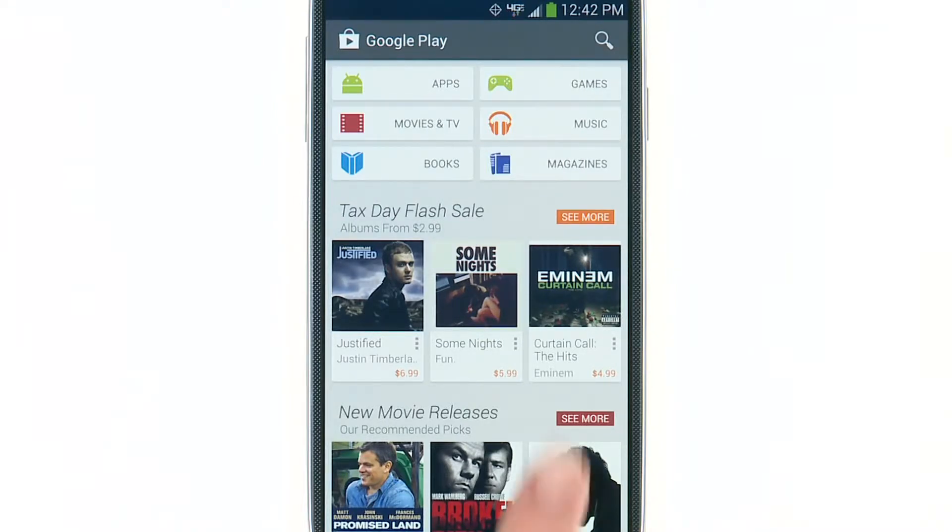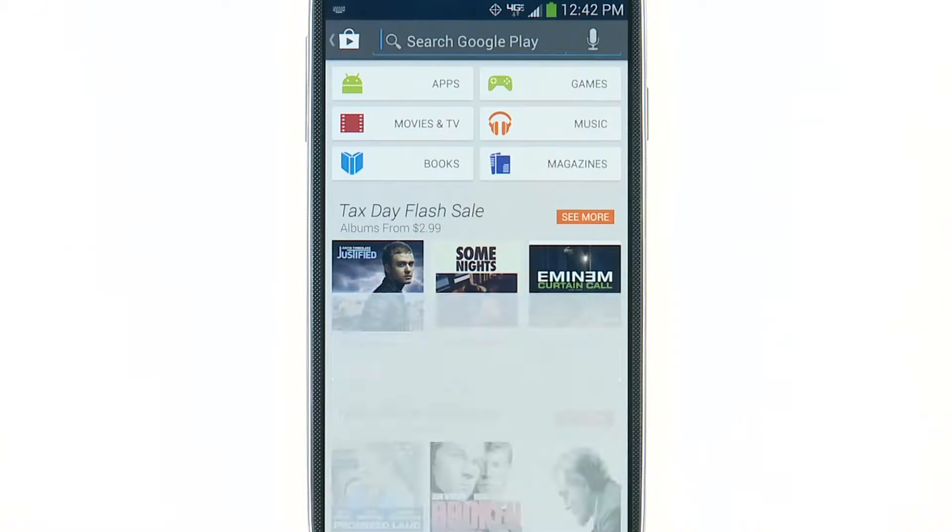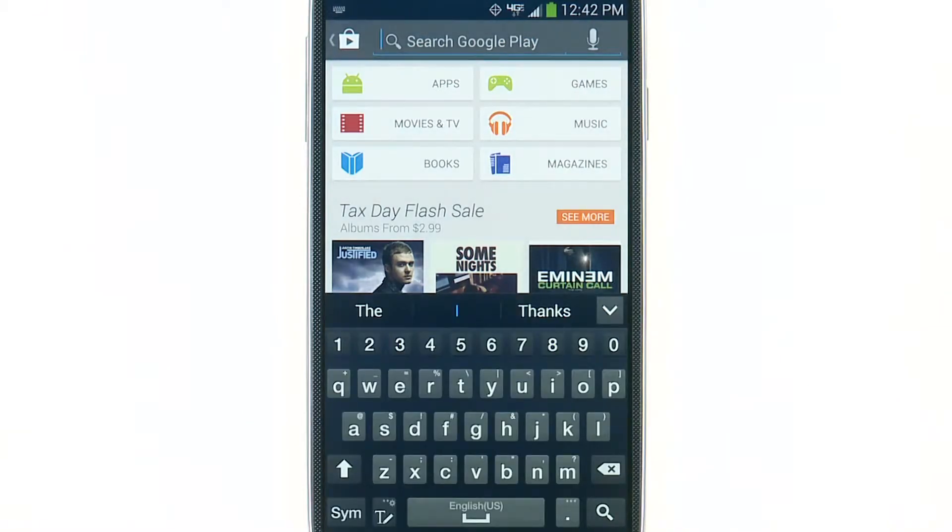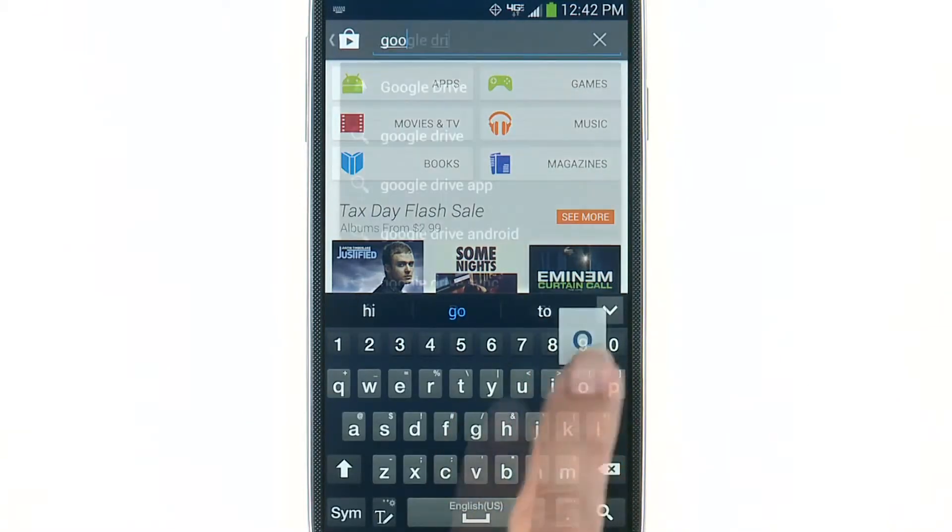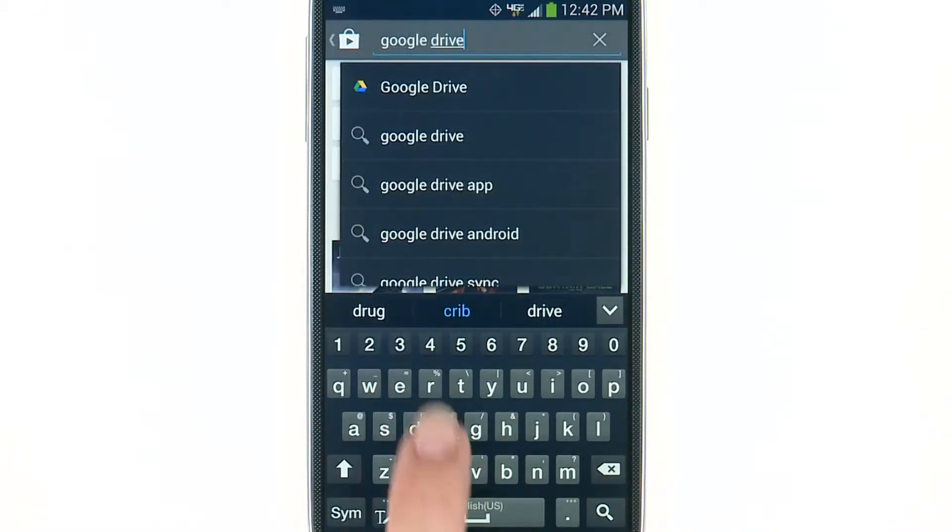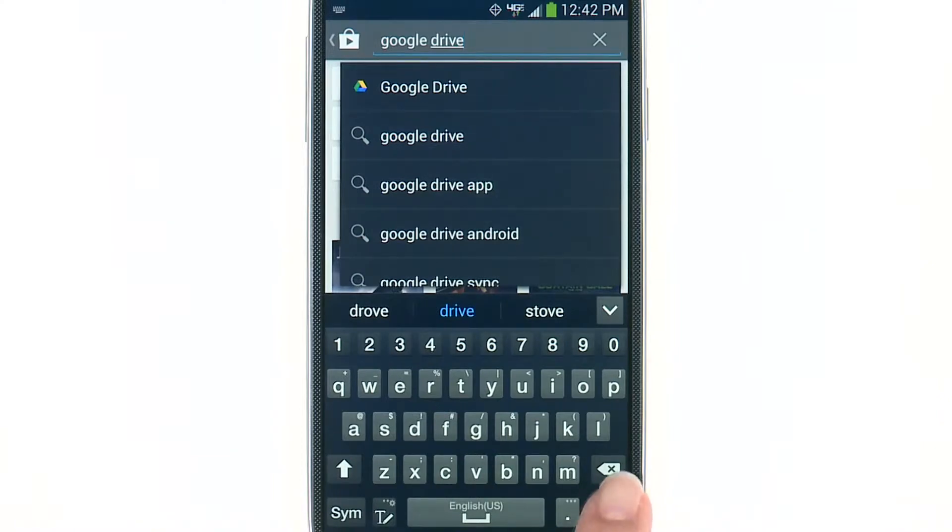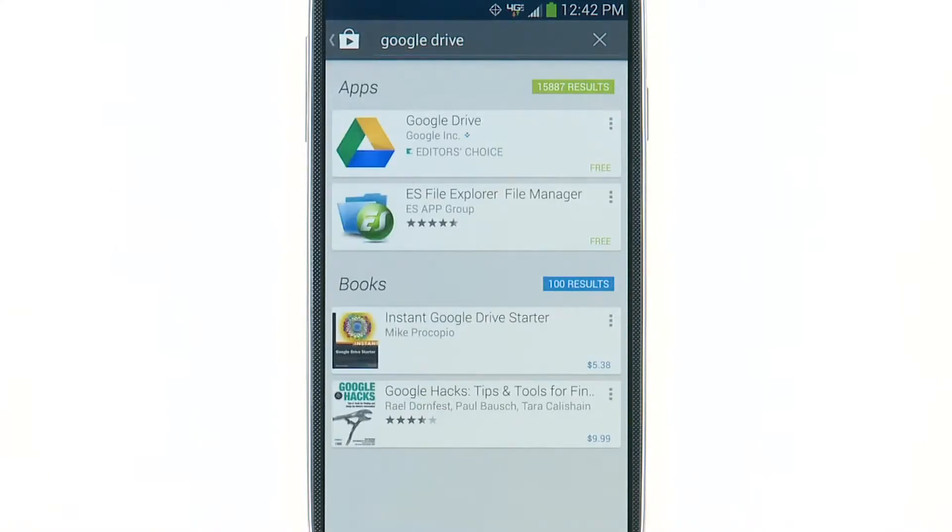To search for a particular app, tap the search icon at the top of the screen. Then, type in the app you're looking for and tap the search icon. A list of matching apps, books, and music will appear.